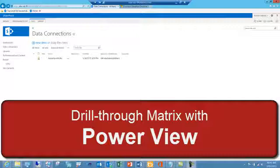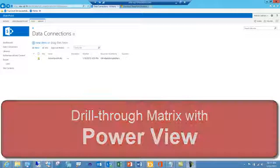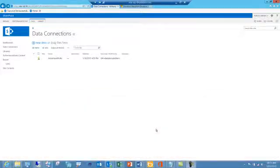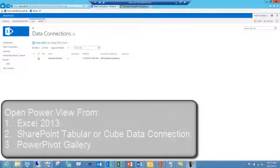In this video I'll walk you through building a drill-through matrix using PowerView. PowerView can be opened a couple of ways. In this video we'll focus on using SharePoint 2013.